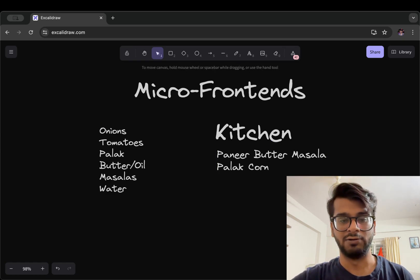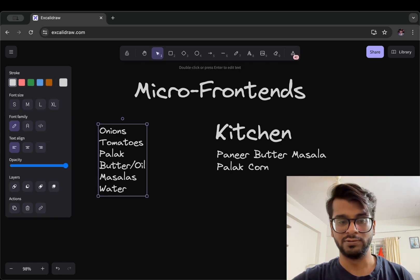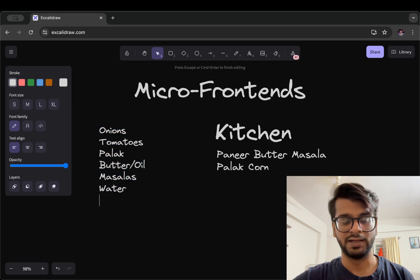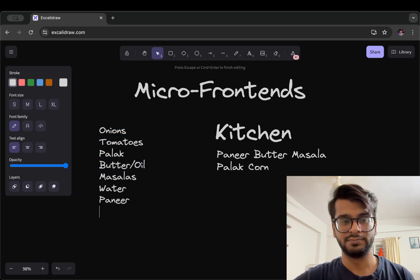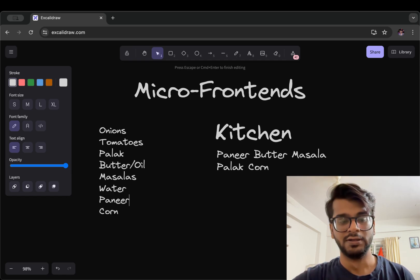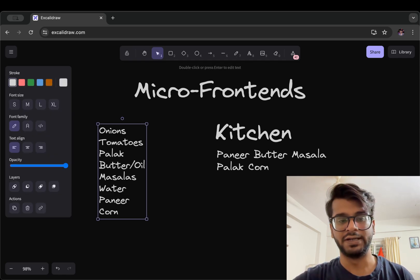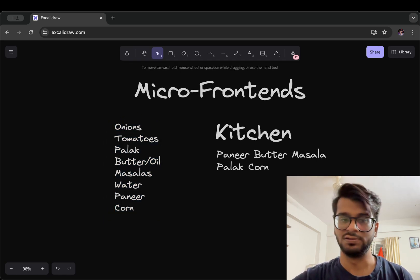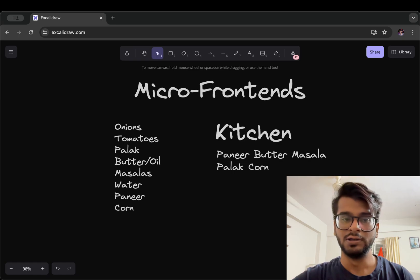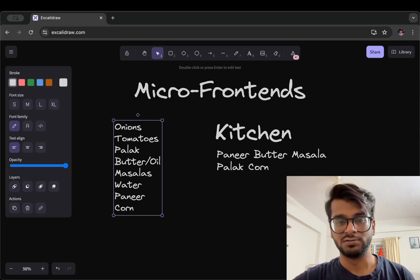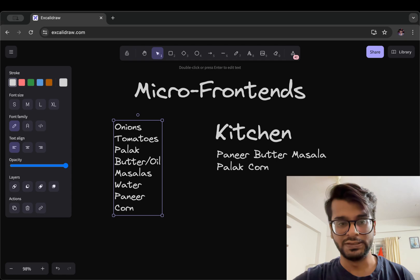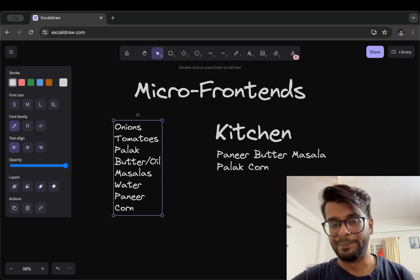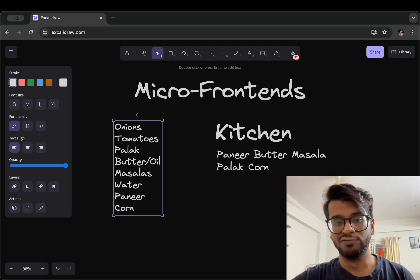So what we will do is we will have to peel onions, cut tomatoes, grind the palak, use oil for masala, water, paneer and corn.